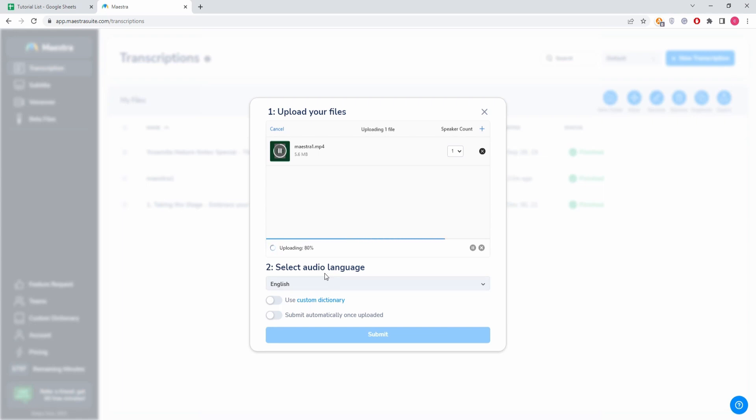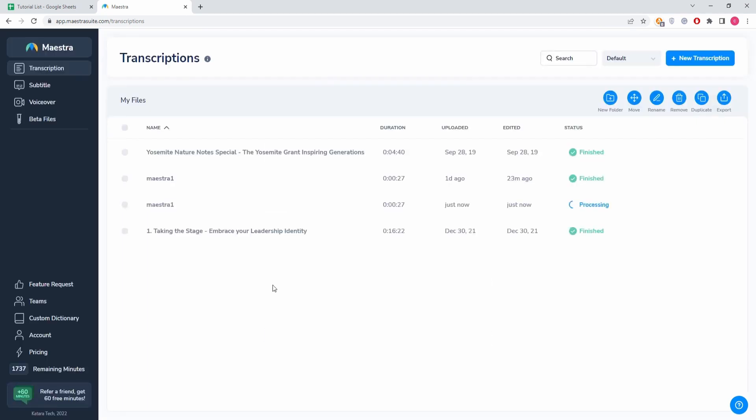Here we click submit. You see it says processing here, it's going to start transcribing.